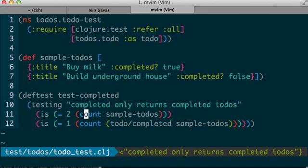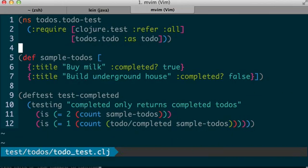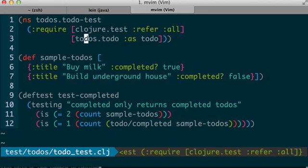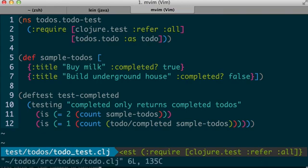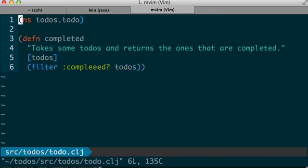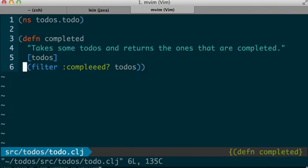So in the todo namespace, I can say gf to go to file, and so here's the completed function. Ah, so I'm filtering based on not completed, but a misspelled word. So let me go ahead and change that.